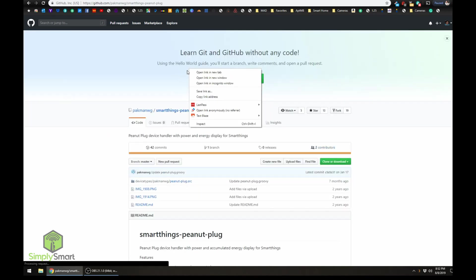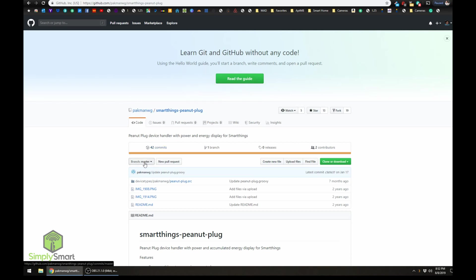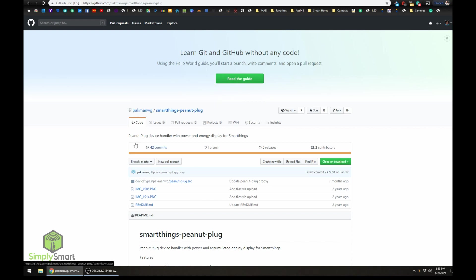So if we click on this, what we want to do is we want to take his name and the branch is going to be master. And this is going to be what we need to add to SmartThings. So let's do that. Let's add this in here.